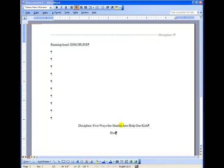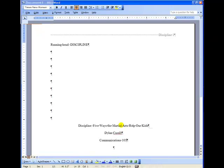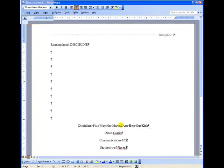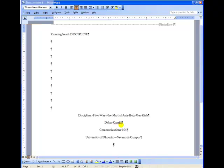Hit Enter one time. That gives us our double space because we're already set on double spacing. Type in your name. I'm making up a name here, Dylan Cassell. You can type in the course number if you want to. That helps teachers who are teaching more than one course. And then of course, the name of your school. In this case, University of Phoenix. So I'm going to go ahead and put in Savannah Campus because there are many campuses of that. And some teachers teach online and on ground. Hit one time. Now you're going to do something very, very important.